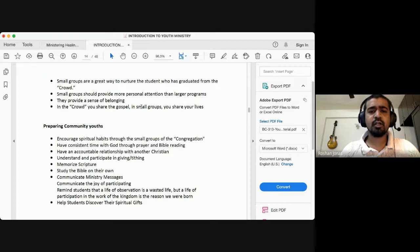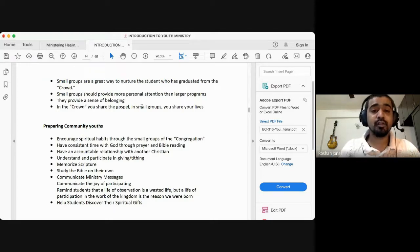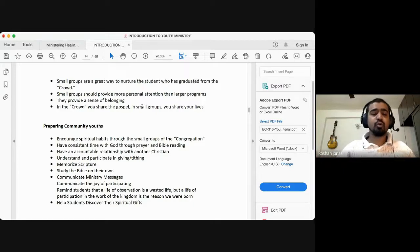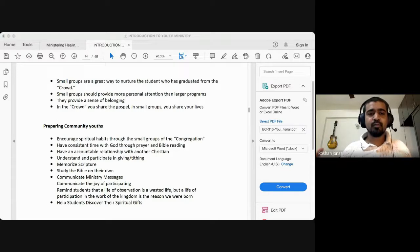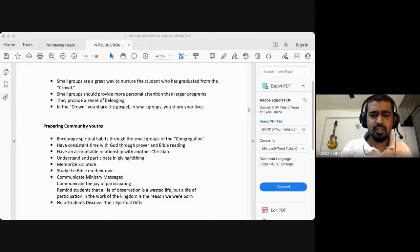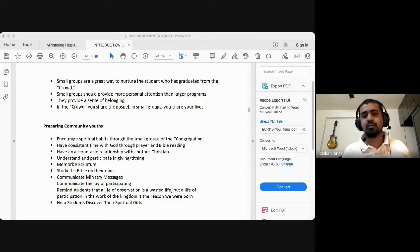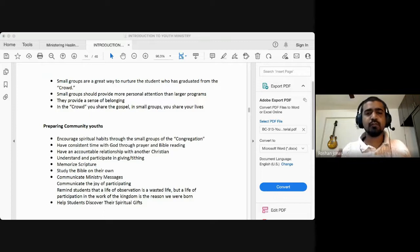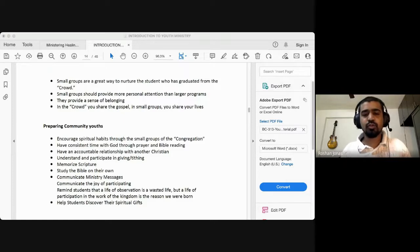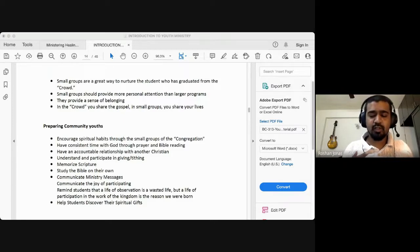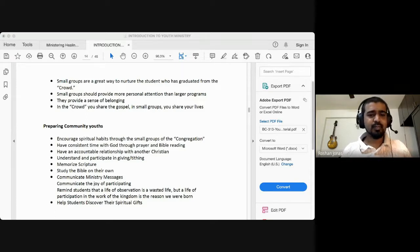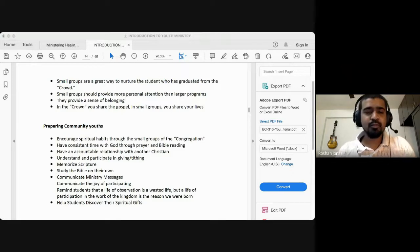Small groups are a great way to nurture the student who has graduated from the crowd. Introverted or shy people open up and talk when the group is small. Small groups should provide more personal attention than larger programs but also provide a sense of belonging. In the crowd you share the gospel; in small groups you share your lives — saying 'this is how Jesus touched me, this is what he's done for me.' In the bigger program you share the gospel; when it becomes smaller you share your lives.